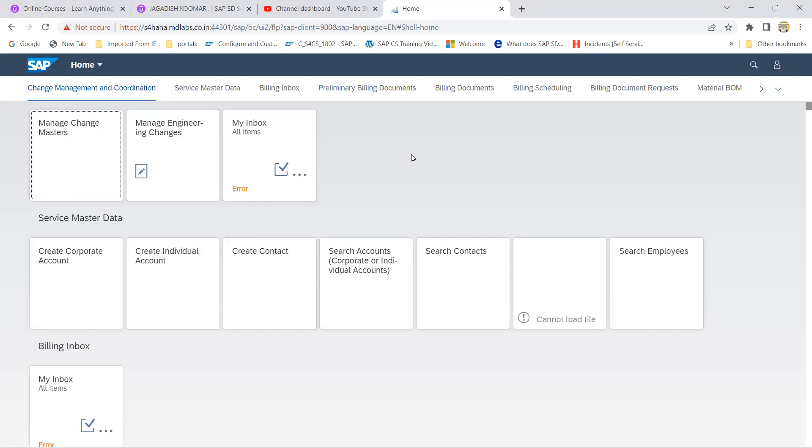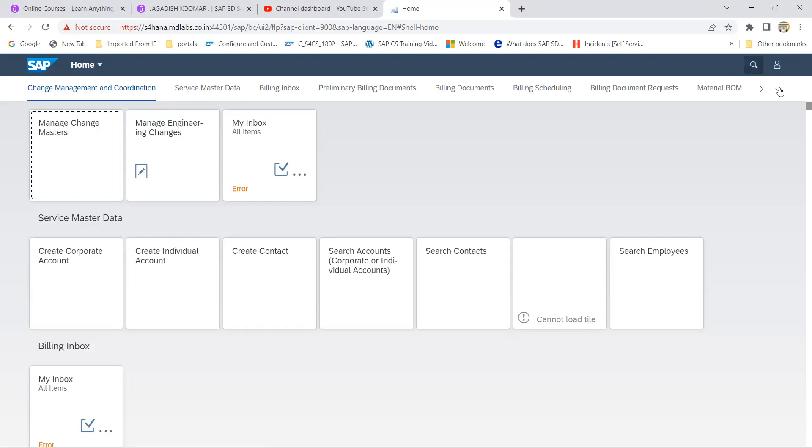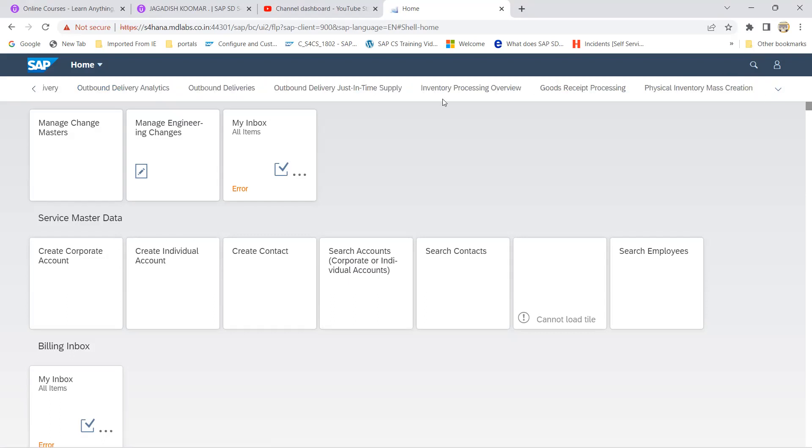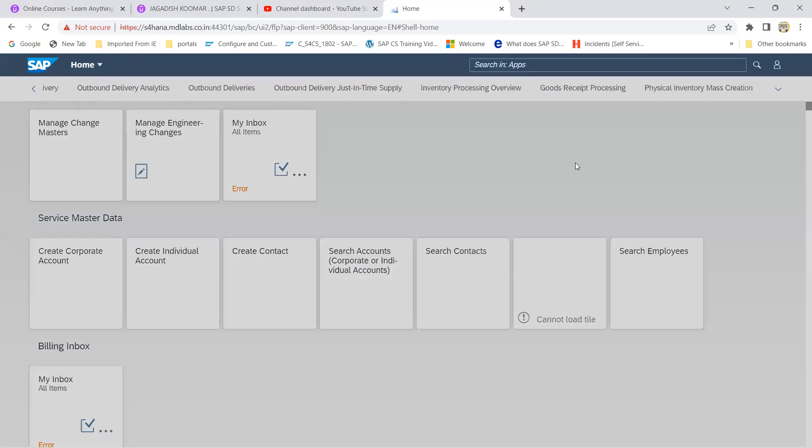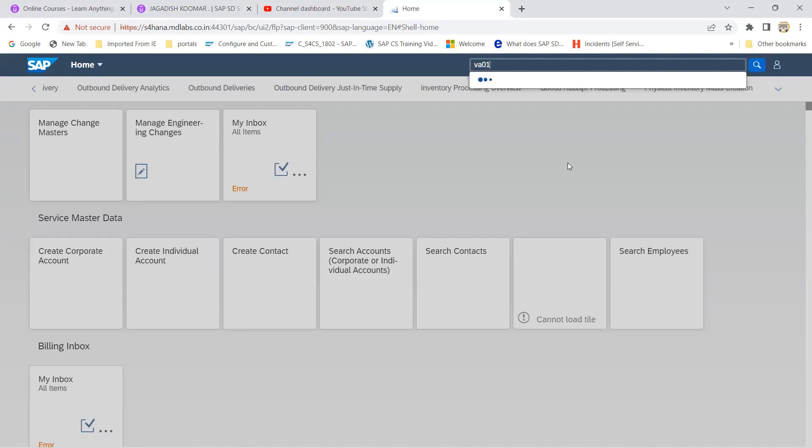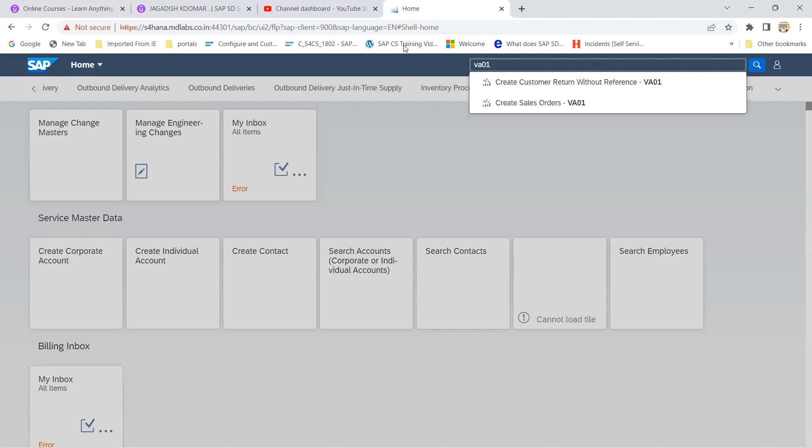For your S4 system, these are the tabs got created. This is by your Fiori design consultant, there's nothing to worry, you just have to give the requirement they will do that. Let's try to search VA01. It's taking time, sometimes in some systems it checks your patience.